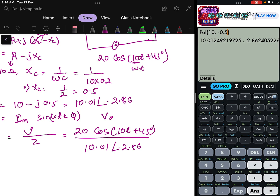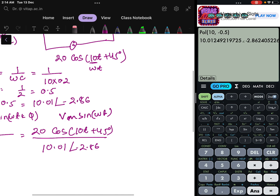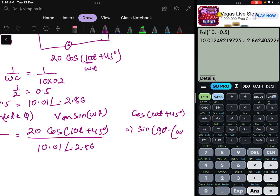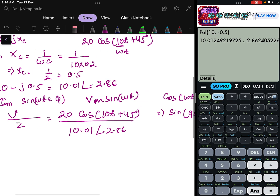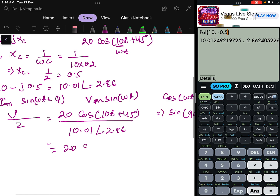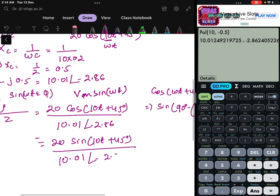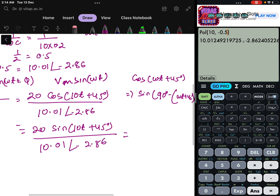Notice that the voltage is given as cos(ωt) rather than sin(ωt). We handle this using the identity: cos(ωt + 45°) = sin(90° − (ωt + 45°)), so that gives sin(90° − 45°) with ωt. Writing in phasor form: 20 at angle 45° divided by 10.01 at angle −2.86°.